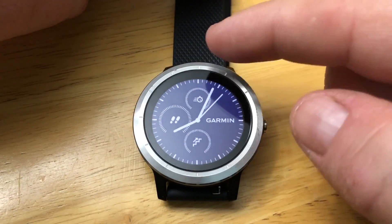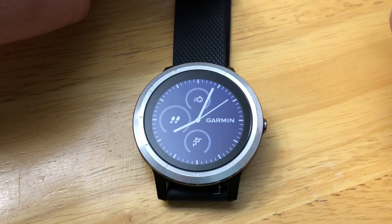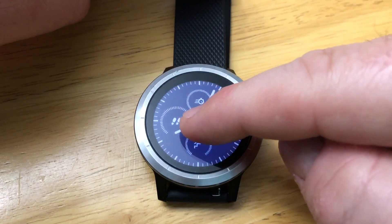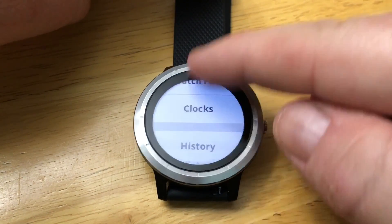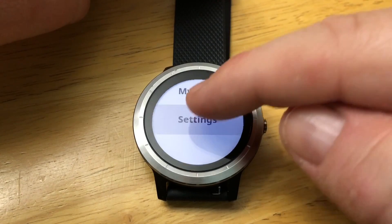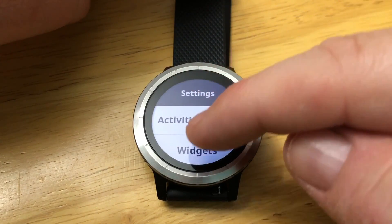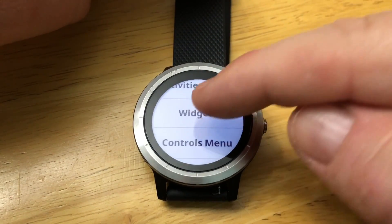You can see we have a number of screens. To customize the loop, all we have to do is touch and hold. Let's get down to settings and we're going to select widgets.